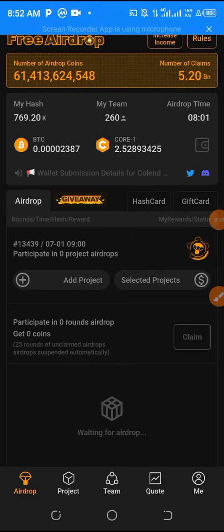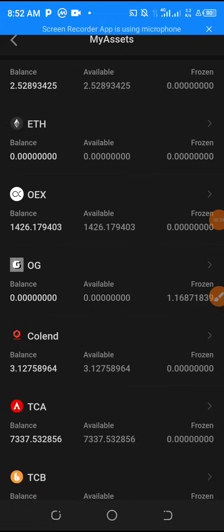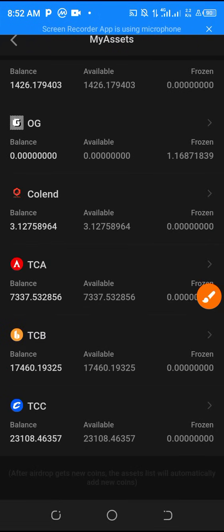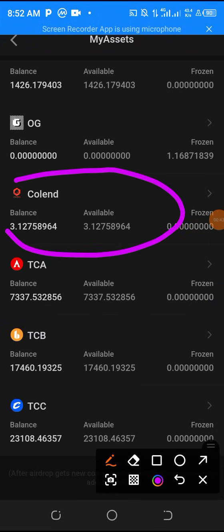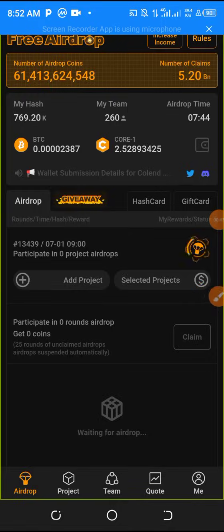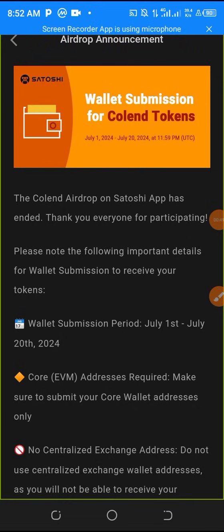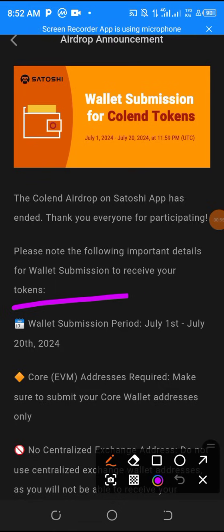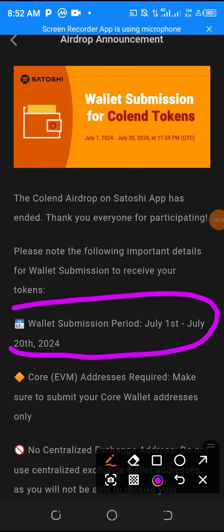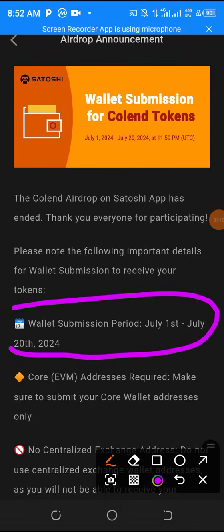Earlier we all mined Coland. I don't know if you also mined, but I believe you did. For you to watch this video means that you mined this wonderful coin. Yesterday Satoshi gave us a new update telling us that today, being the first of July till July 20th, is the deadline to set up your withdrawal address and withdrawal details so that you receive your Coland tokens.